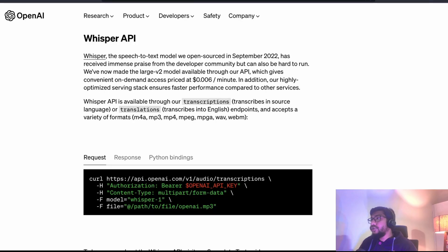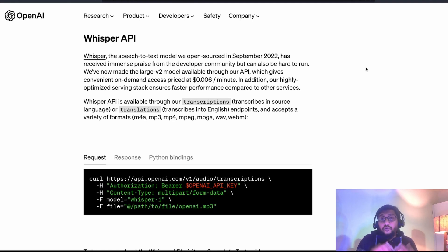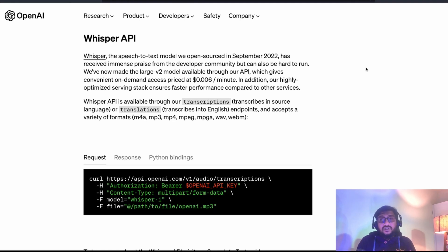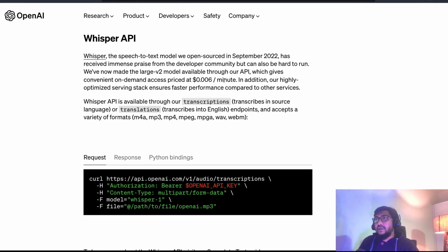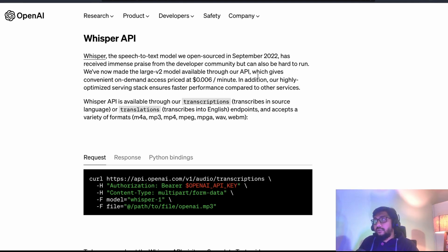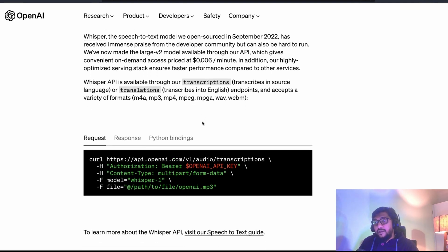Also good news is that Whisper is available as an API. Very recently, OpenAI announced that Whisper is available as an API, where you can do transcription and you can do translation. And the cost is $0.0006 per minute. And they have made the large V2 model available through the API.